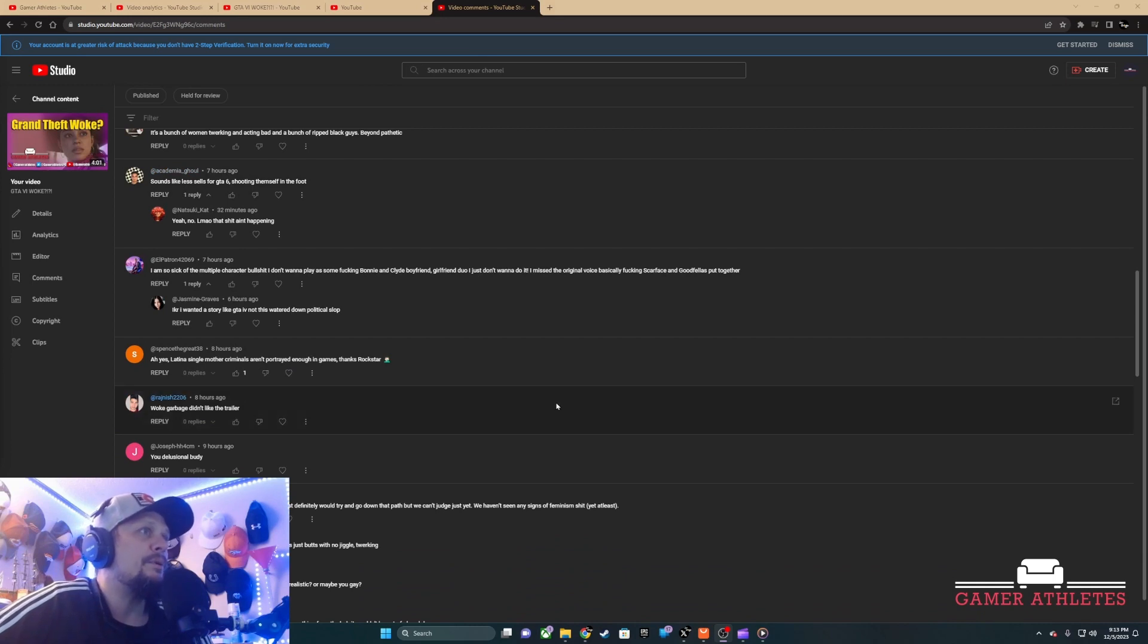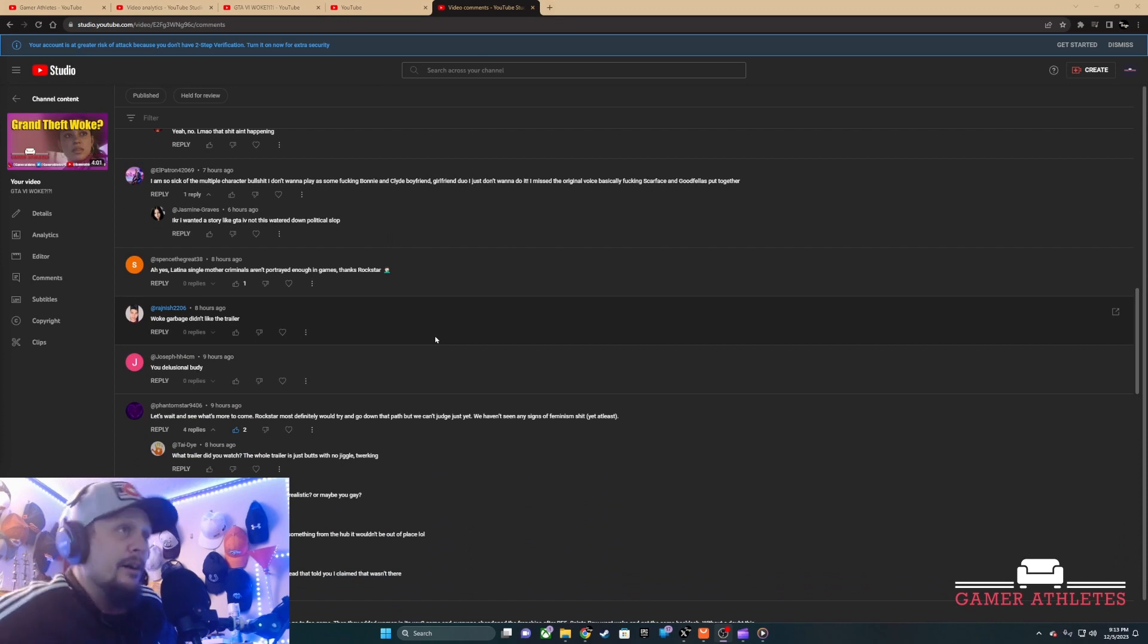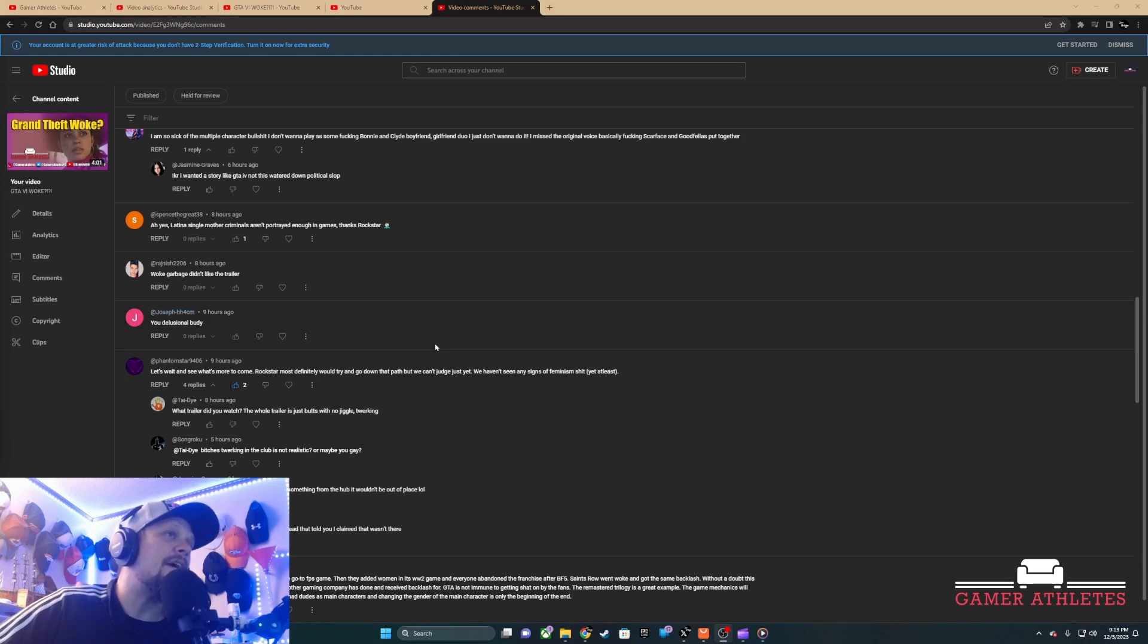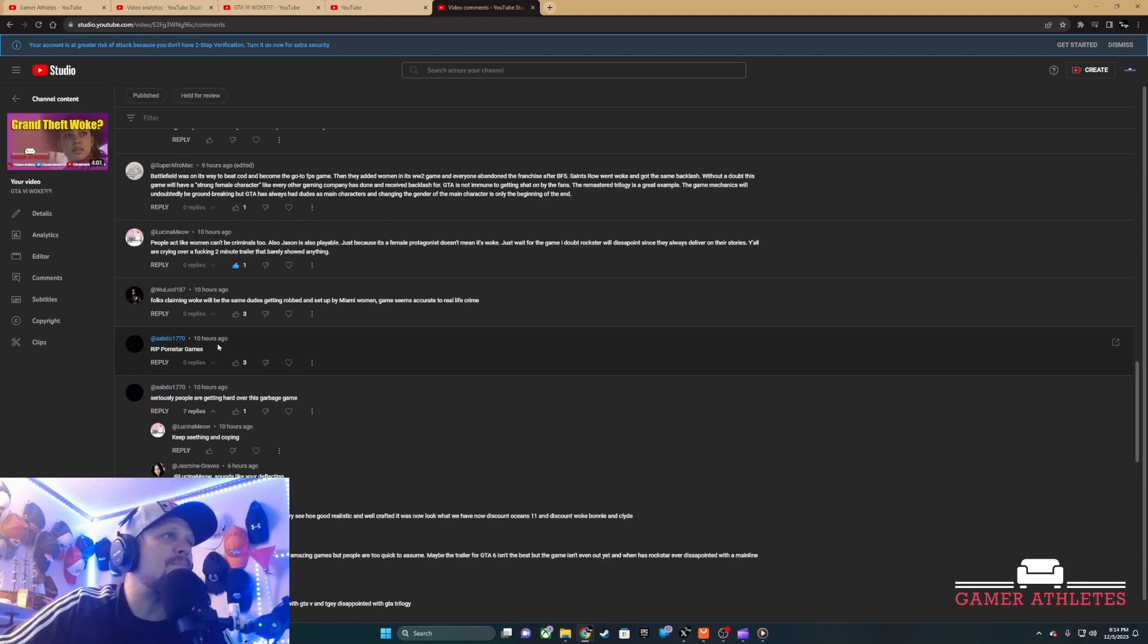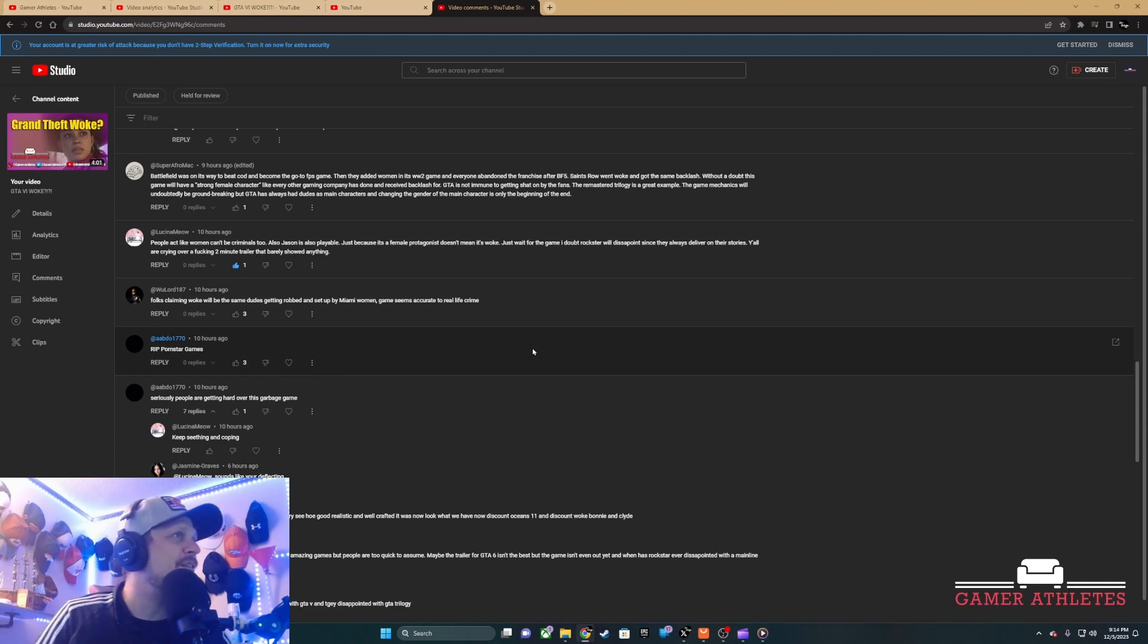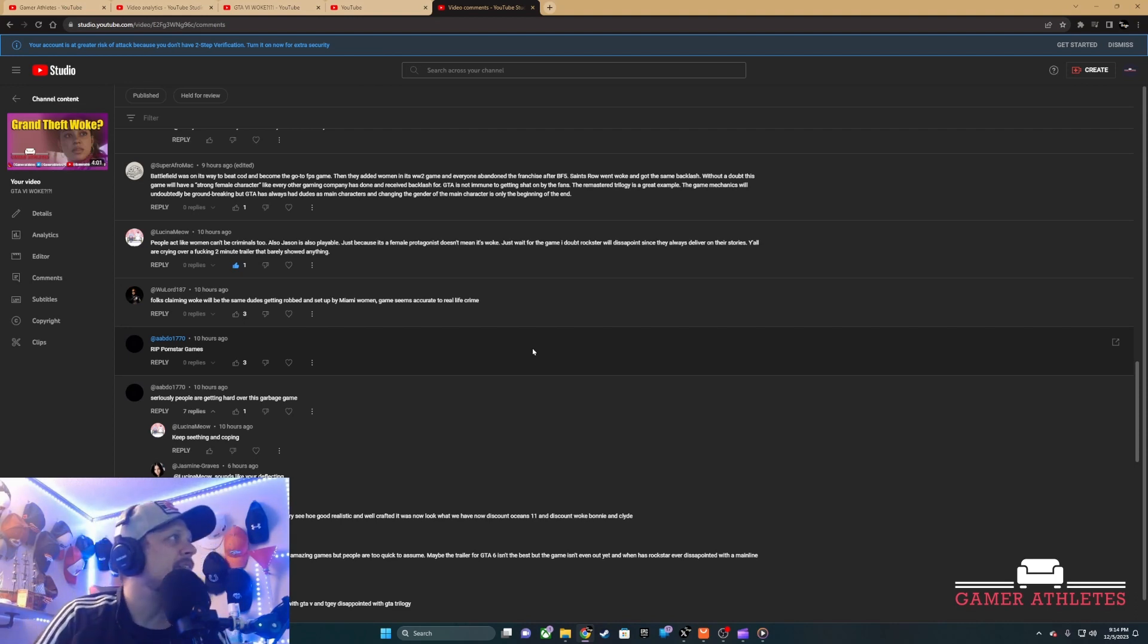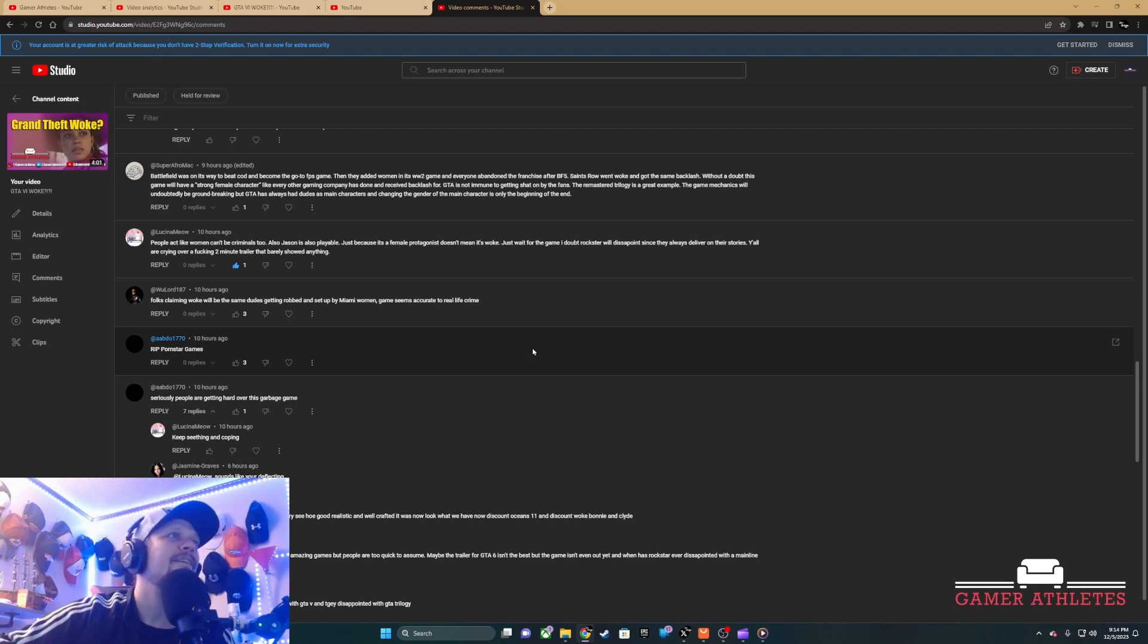Woke garbage, didn't like the trailer. Why? I think this trailer was pretty solid, honestly. The trailer was not bad. 'You delusion buddy' - this guy obviously didn't watch the video. Let me give a thumbs down. Why am I delusion? Rest in peace Rockstar Games. Come on, the game hasn't even - nothing has been shown at this point. We had a trailer that was a minute and 30 seconds long and people are gonna judge this game. Come on, man.